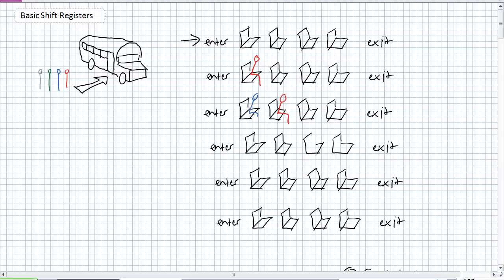Third clock pulse - Green wants to get on, but Blue's in his seat. Blue wants to move forward, but Red's in his seat. So what's Red do? Red moves, Blue moves, Green moves. Get the picture? They're shifting.